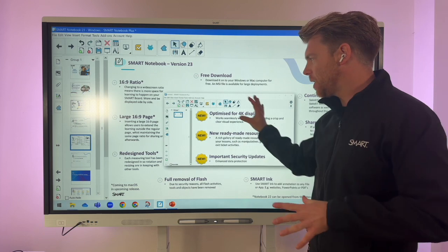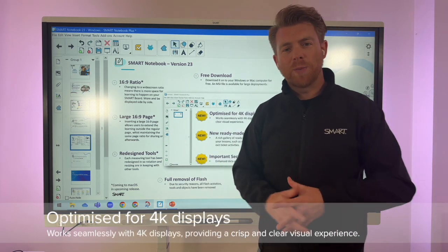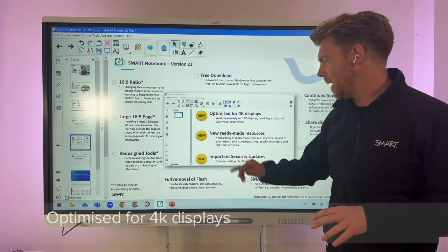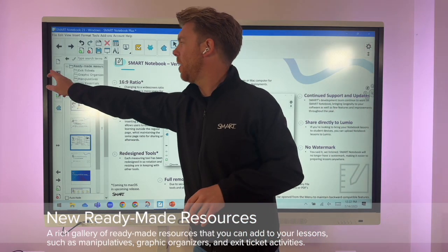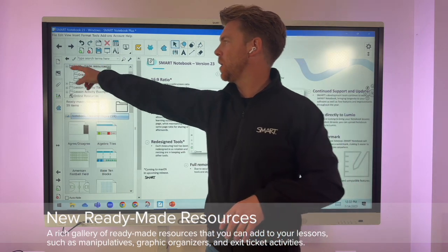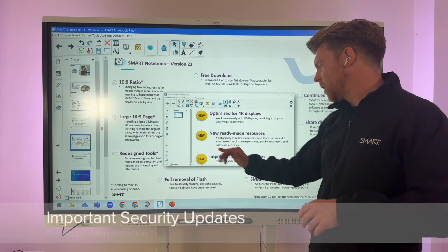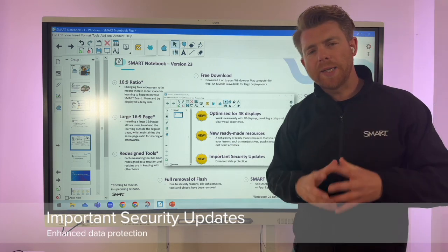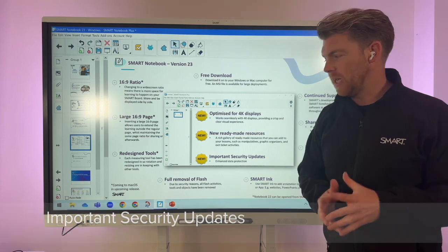Some of the main features updated for Smart Notebook 23 include optimization for 4K displays, new ready-made activities that you may have seen in IQ or in Lumio — all available in the gallery under ready-made resources on the side — and some great security updates which enhance data protection for users.